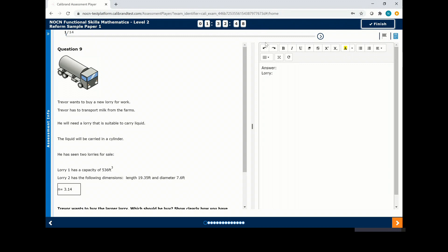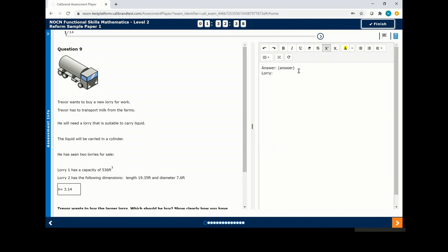For each question you have a series of tools available on your answer sheet. Once you have typed your answer, click next at the bottom of the page.